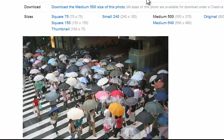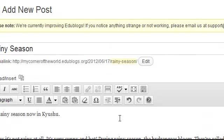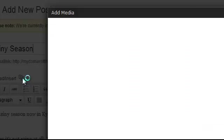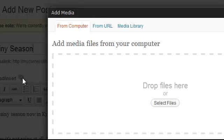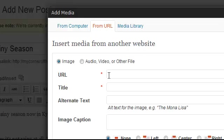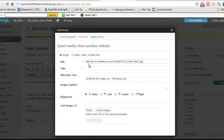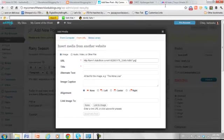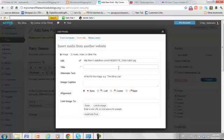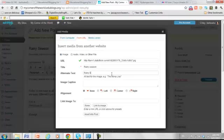And then I go back over to my Edublogs, upload or insert, and I want to add a media file from a URL. The URL is copy and paste. Okay, now I need to have a title for it. It won't show, but it helps me identify it in my files. And I'll just add some alt text so if anybody searches for it.